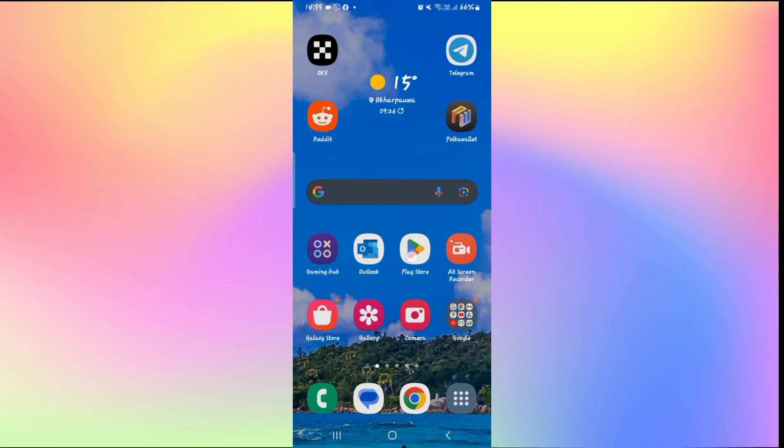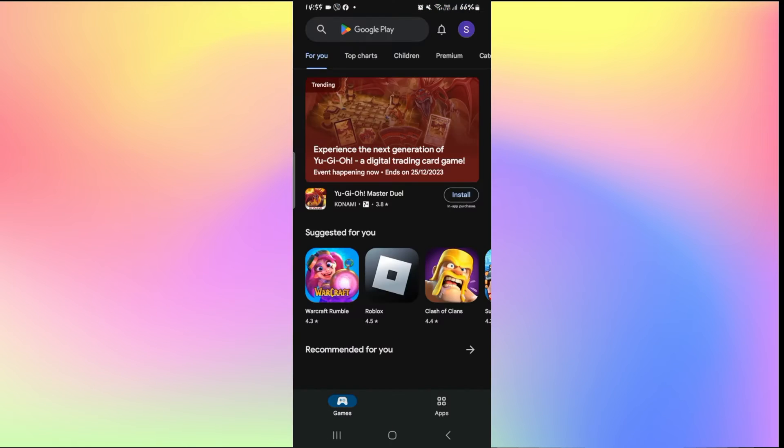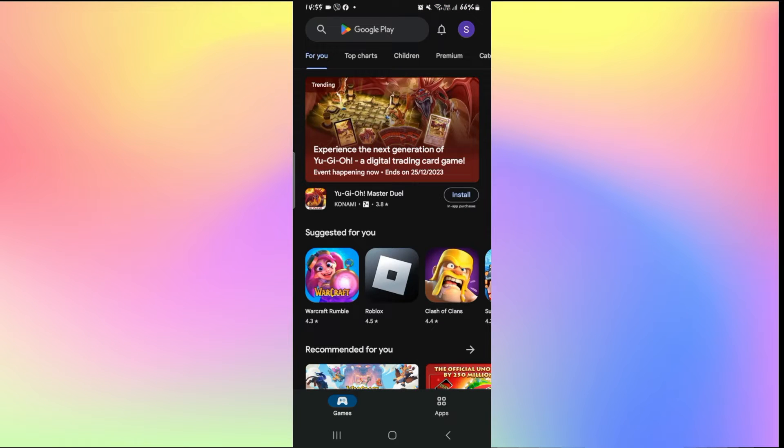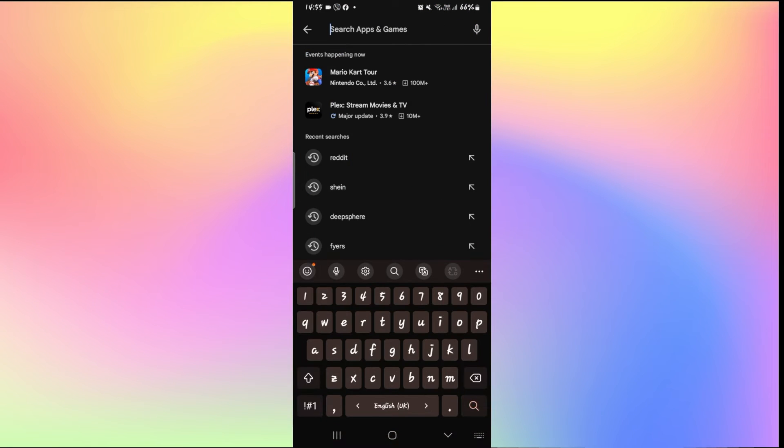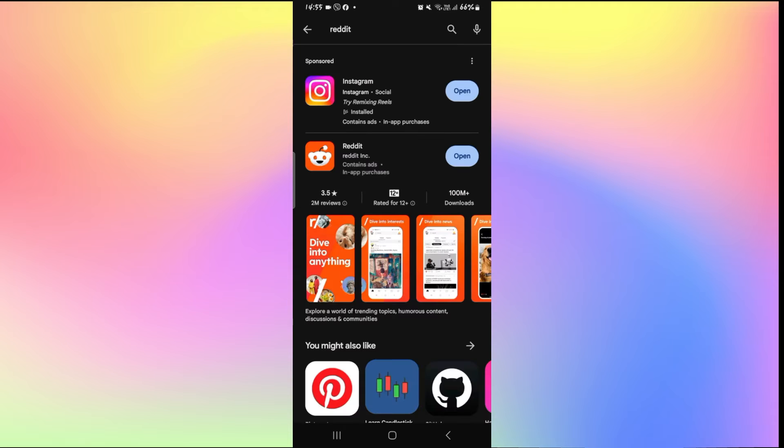The first thing to check is to see if you are updated to the latest version of Reddit application. So open up the iOS App Store or the Google Play Store and then tap on the search box and search for Reddit.